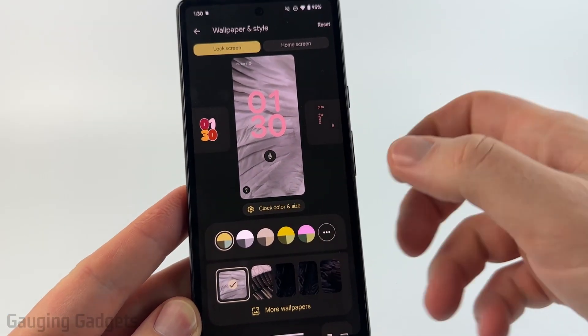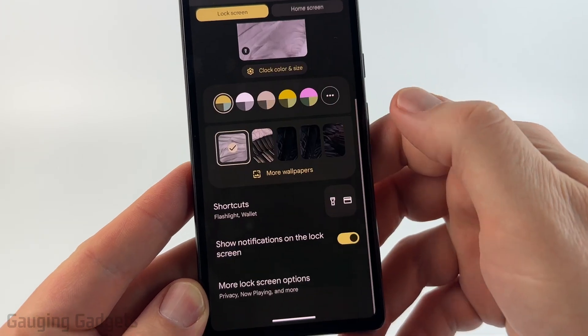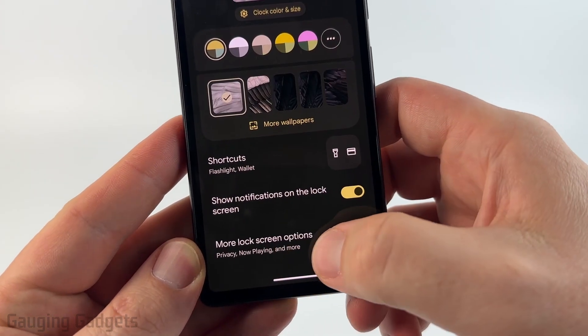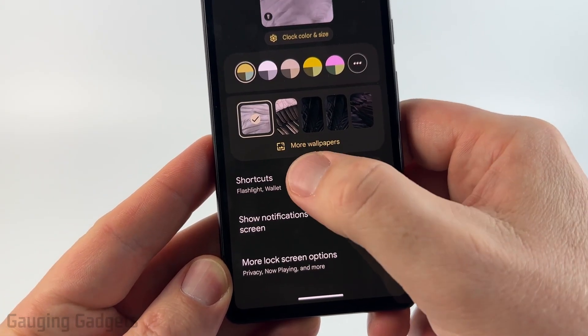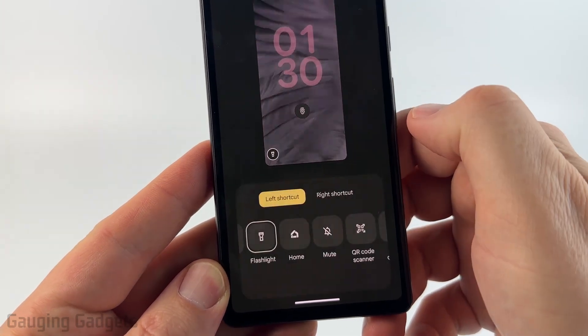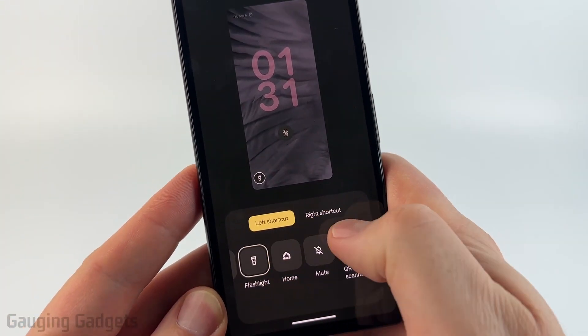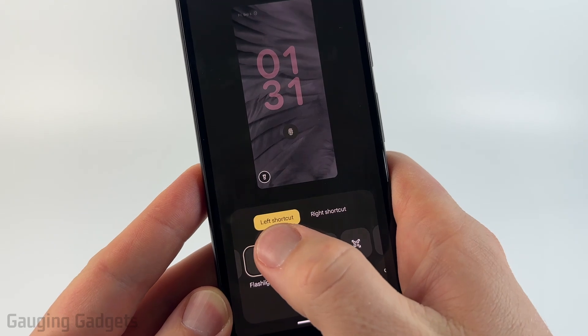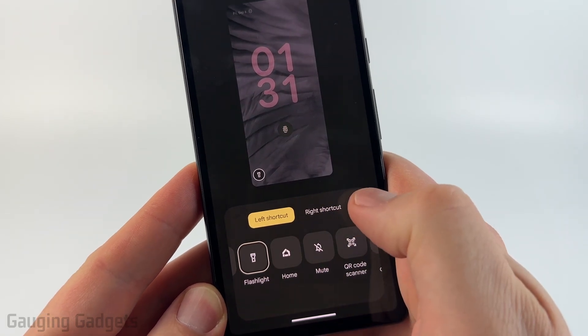Once in Settings, scroll down a little bit and select Wallpaper and Style. In here we can change our wallpaper and the look of our clock, but if we scroll down even more at the bottom we'll see Shortcuts. Go ahead and select that.